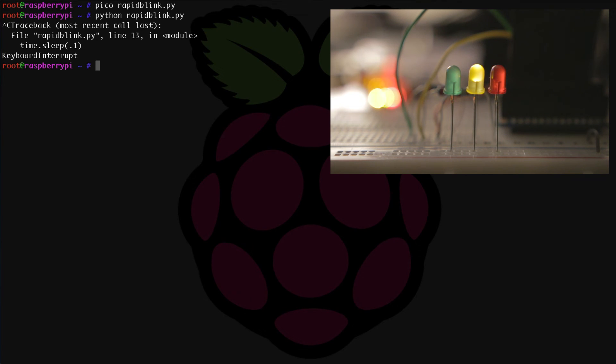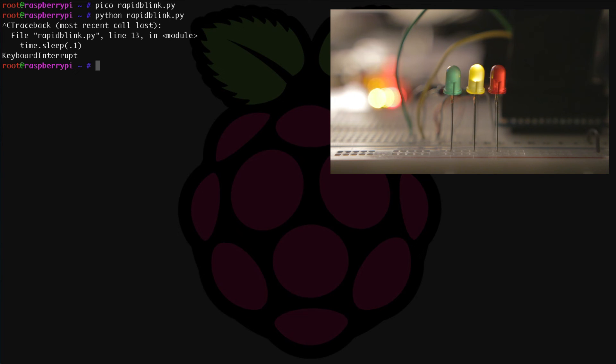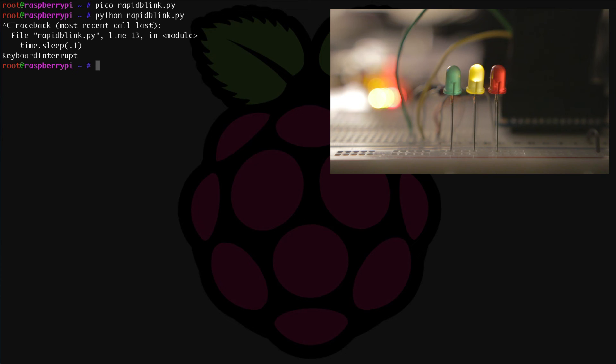Now when this script was terminated using control C, chances are you probably have one of your LEDs stuck in the on position. So how do we turn that off? Well, you could go back into Python and type all the setup stuff in manually, or we could create our own script that turns all the LEDs off. So let's do that now.